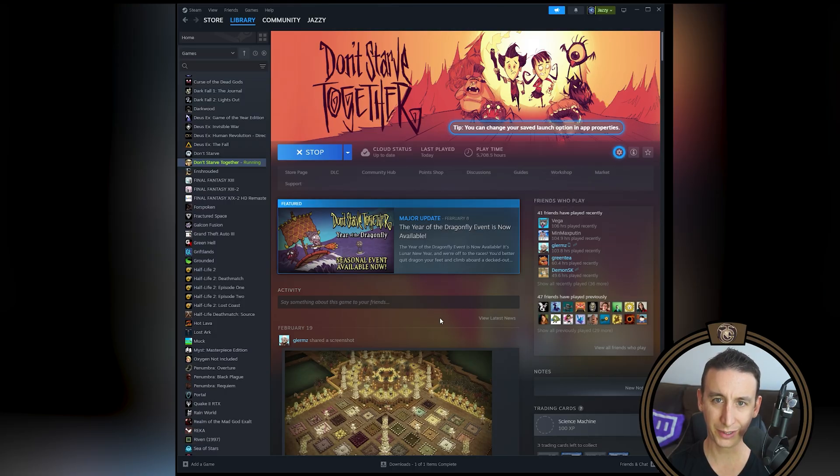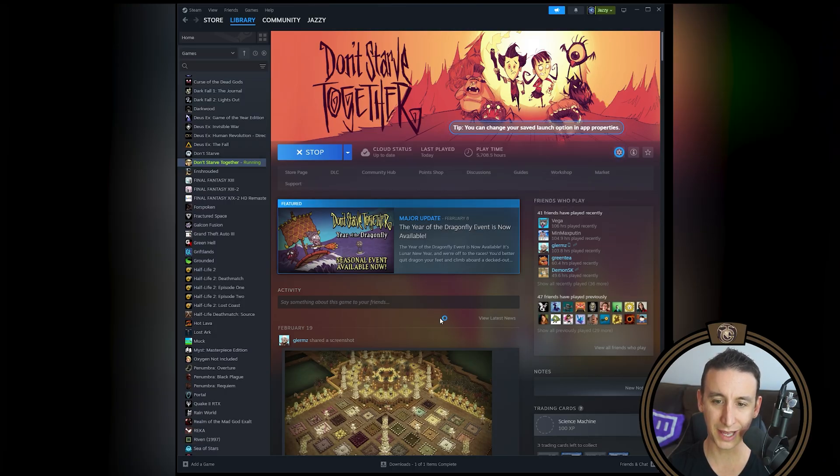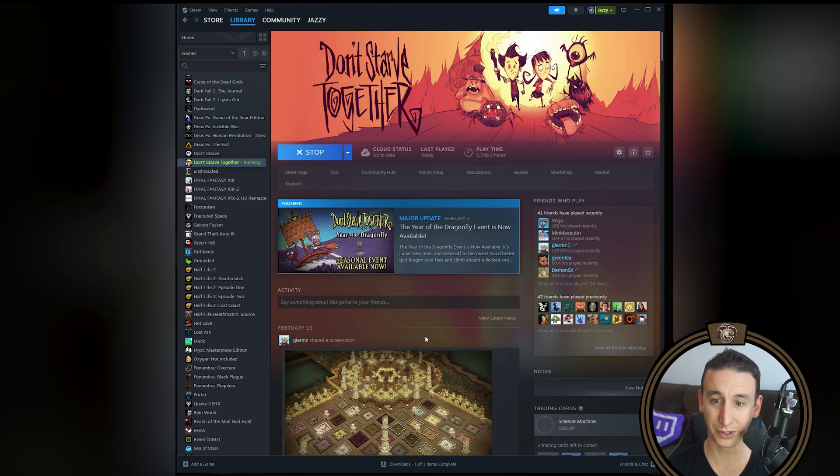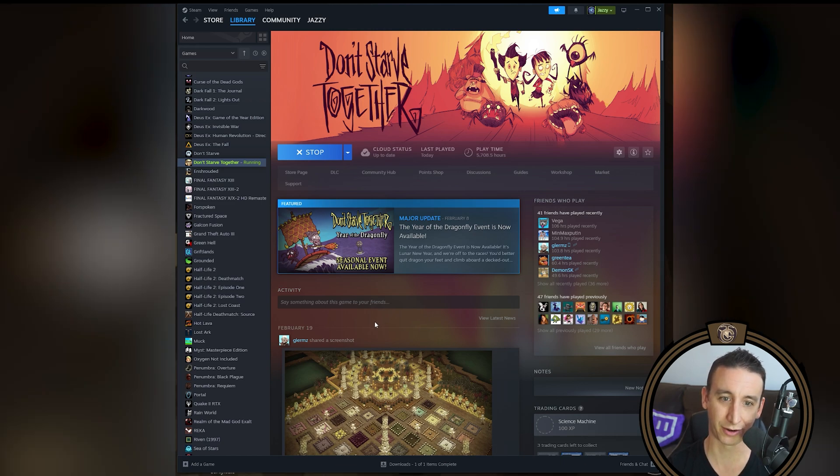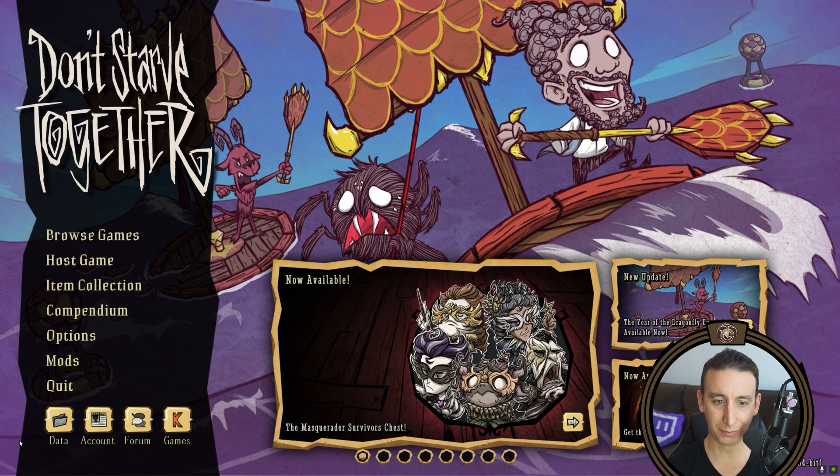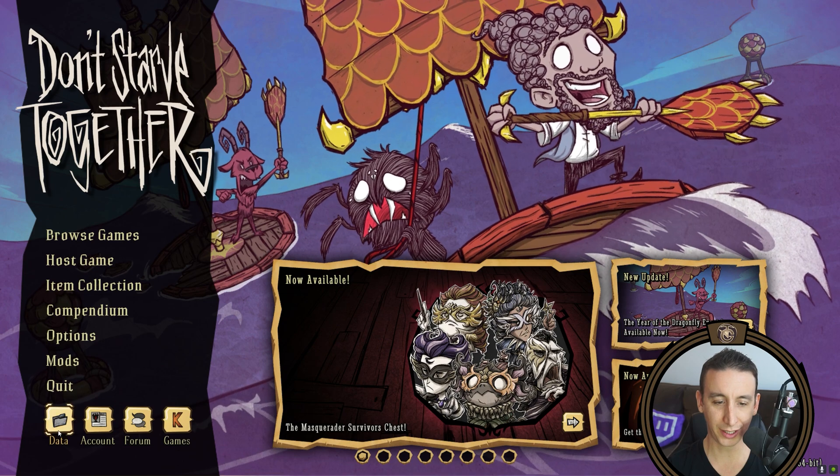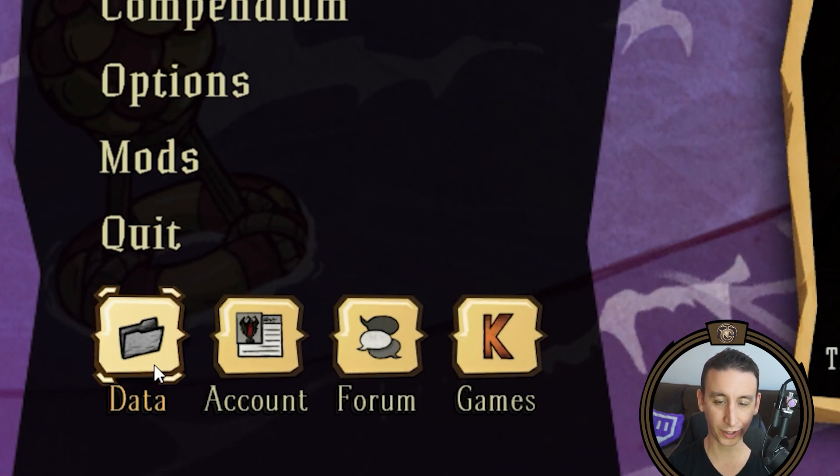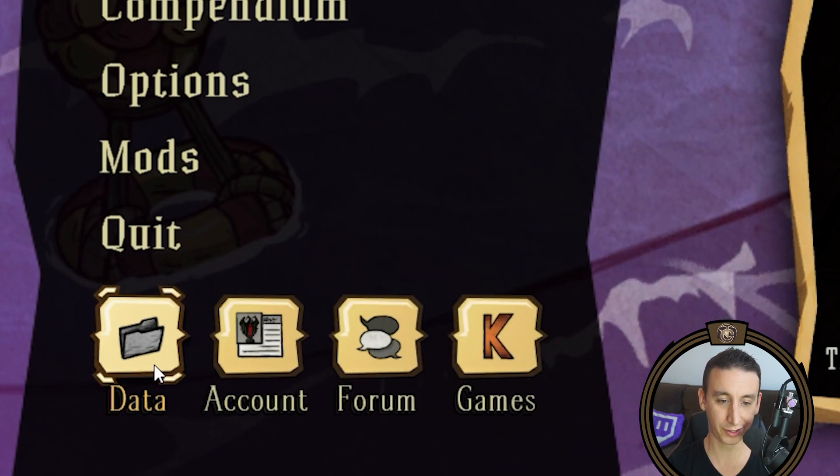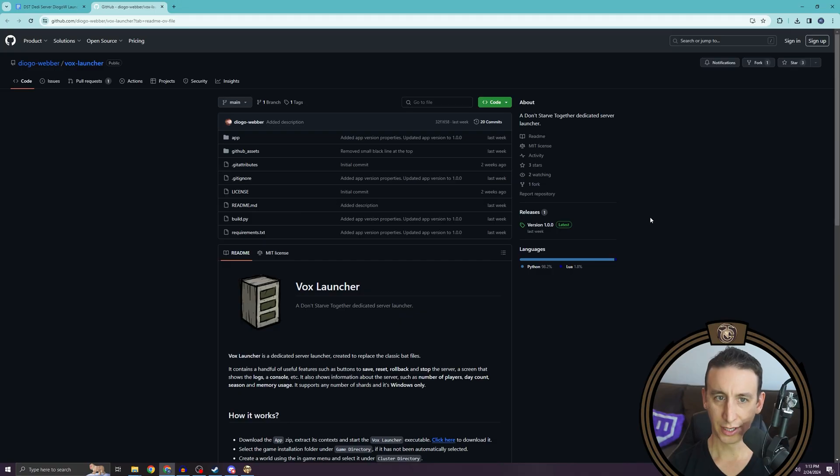Just make sure that you have a copy of steam and don't starve together installed on your computer. While you have steam up, go ahead and start up don't starve together. And down at the bottom left corner, you want to click on data, that's going to open up your game saves folder. We're going to be referring to this folder a lot.